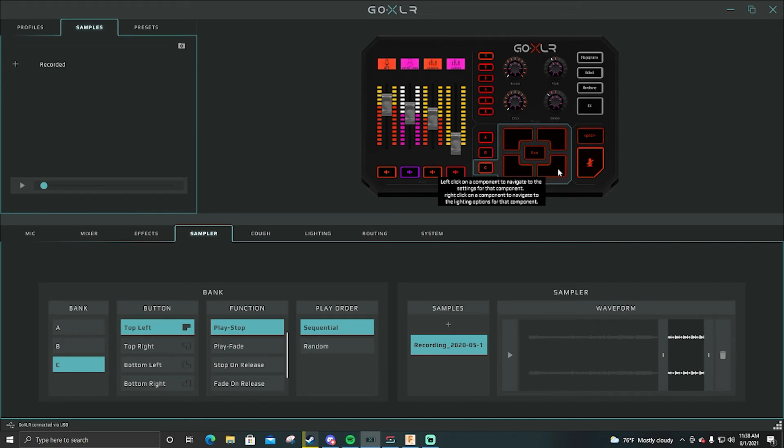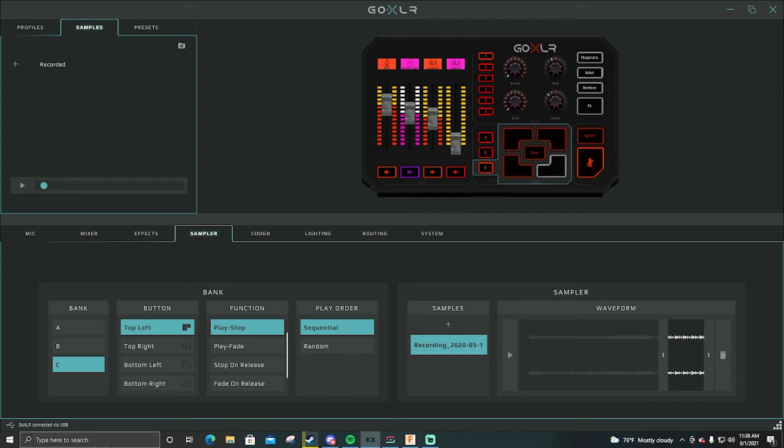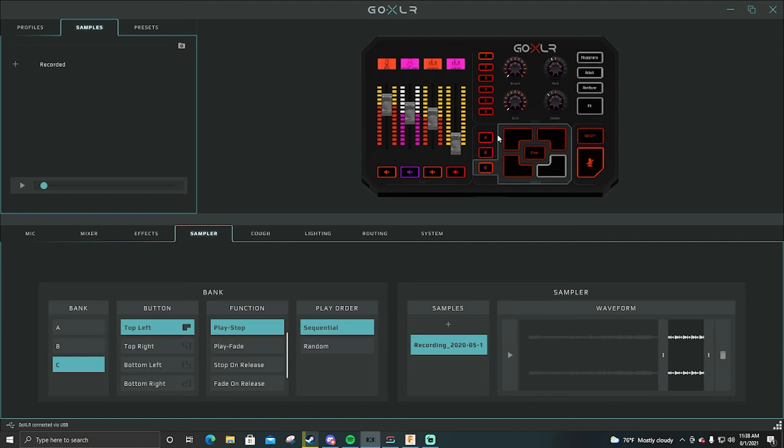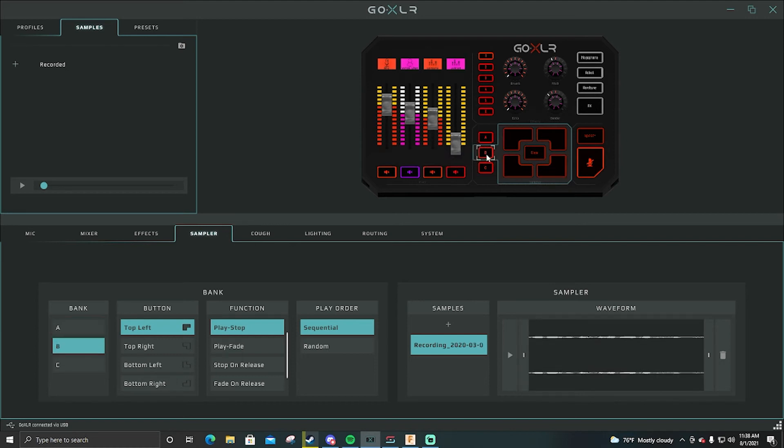And then say I didn't like that. All you have to do is click clear and then back to the one you want to clear, and now you can record something else again. Now say you clear something and you want to go find it, it's actually in the Go XLR documents within your folders. So you can go and actually find it, it will be under samples.